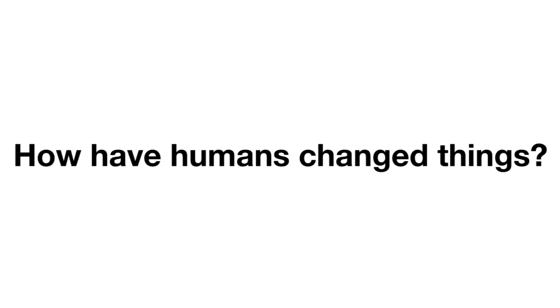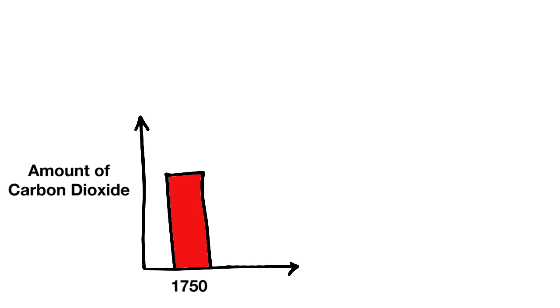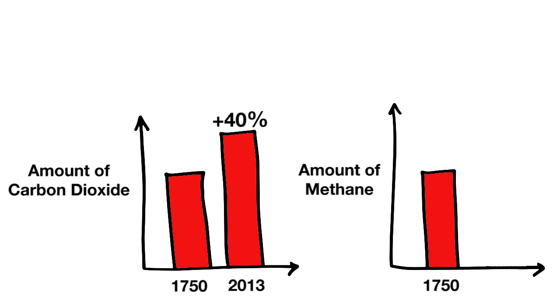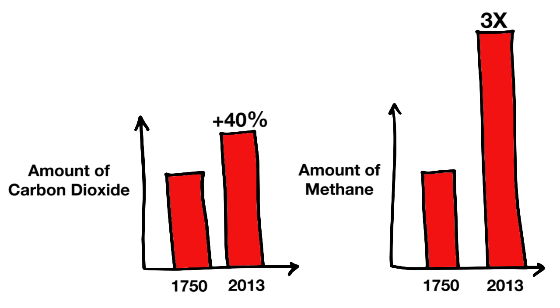So, how have humans changed things? Since the dawn of the industrial age, around the year 1750, atmospheric carbon dioxide has increased by 40%, and methane has almost tripled.